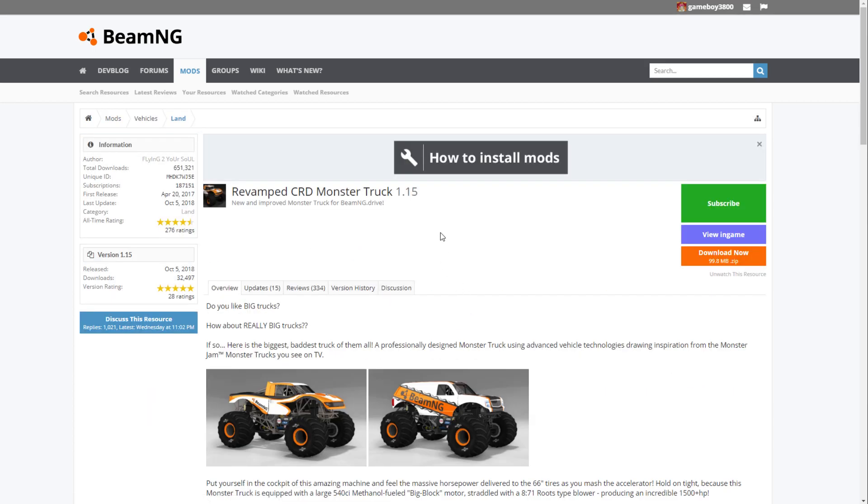And what you can do to stay up to date is simply subscribe. What this will do is it will download it to your repo folder in your mods section, and it'll stay up to date automatically whenever we update the mod.